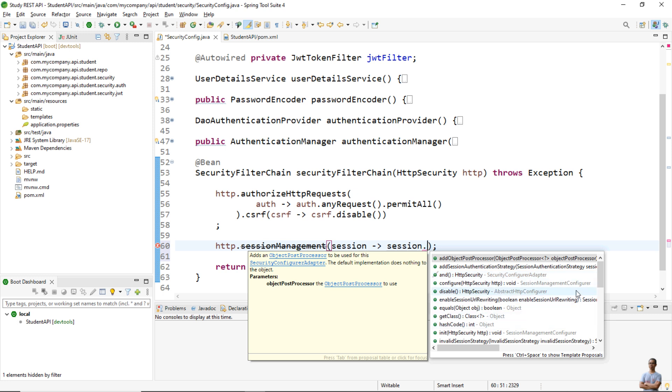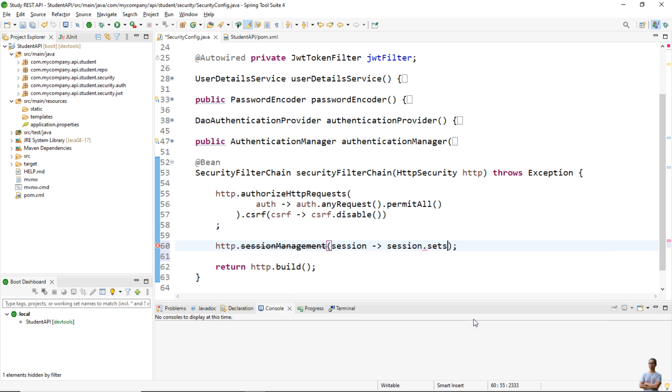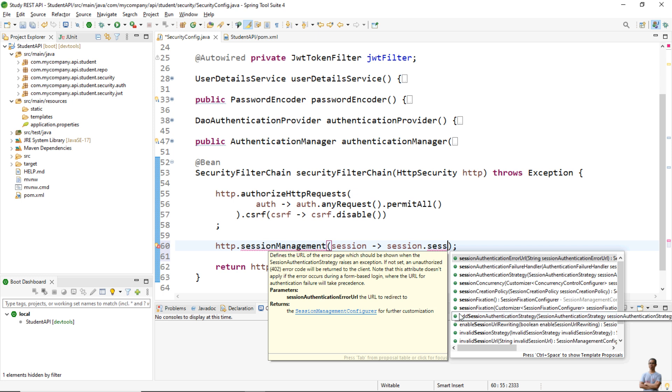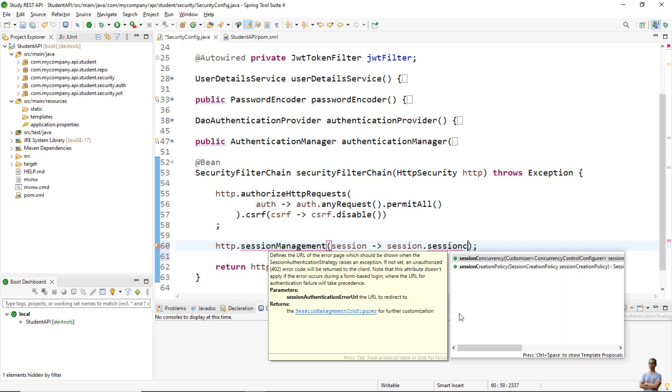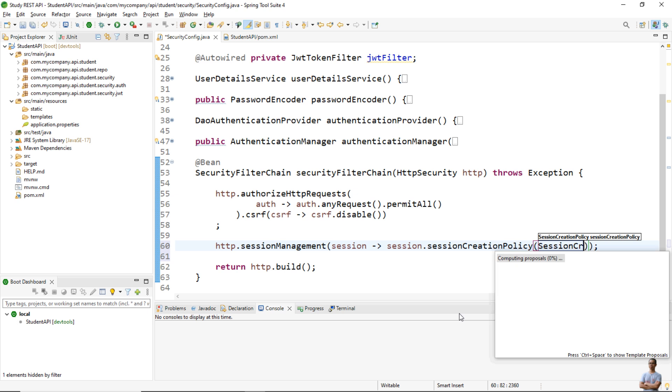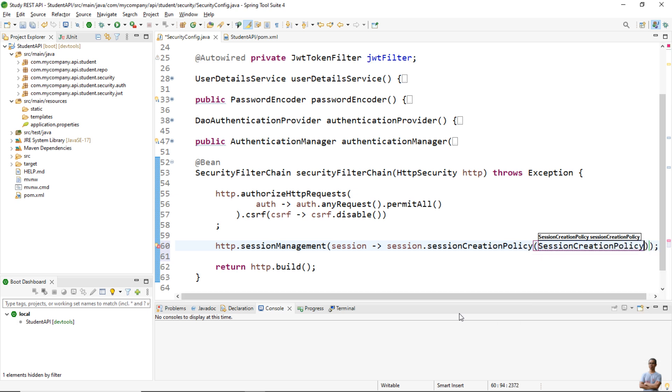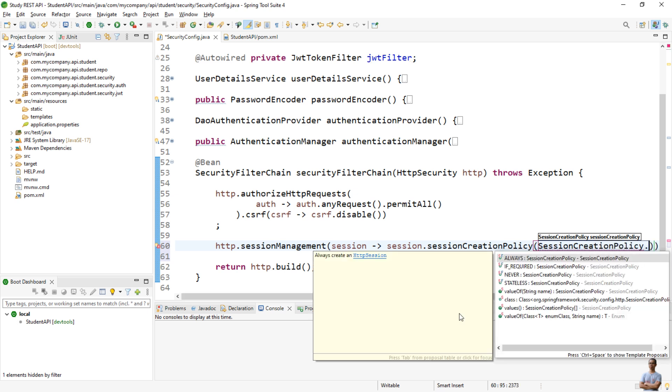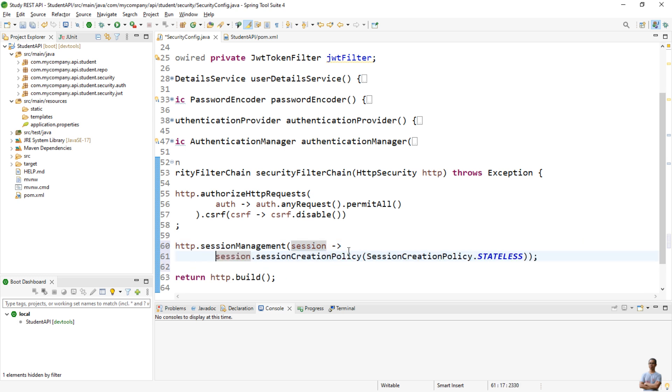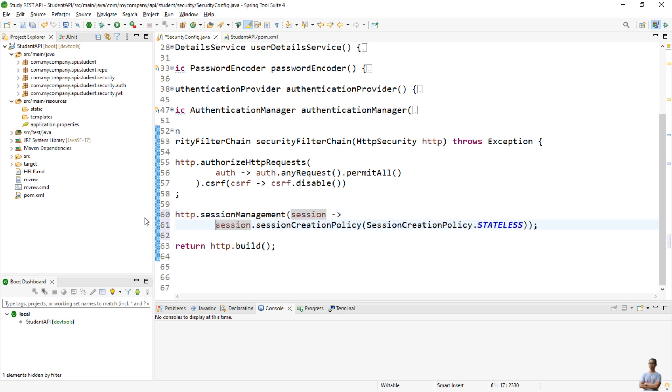to configure session management. For example, I want to set the session creation policy for this REST API project to use stateless, so I call sessionCreationPolicy(SessionCreationPolicy.STATELESS). So this is the new way in the new version of Spring Security, Spring 6.x or later, to configure session management.